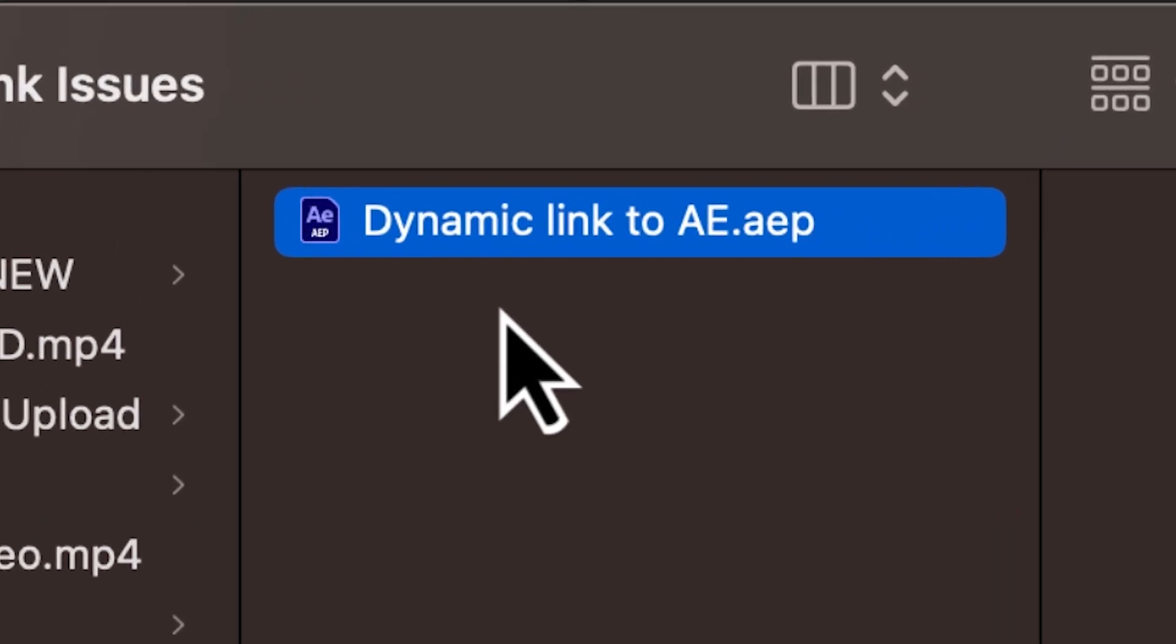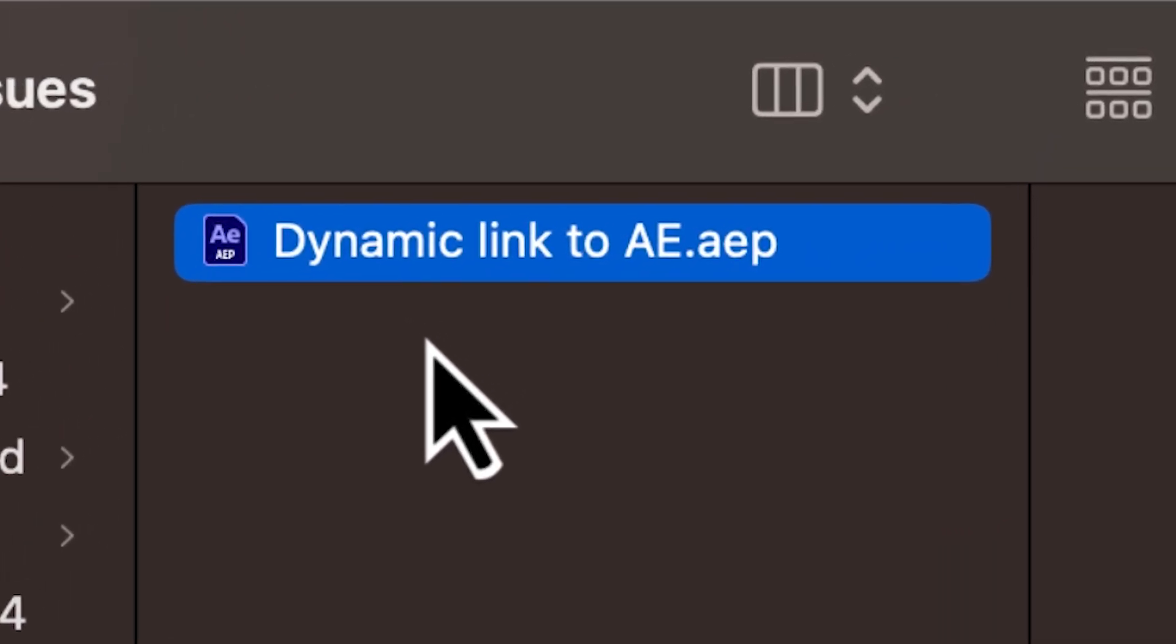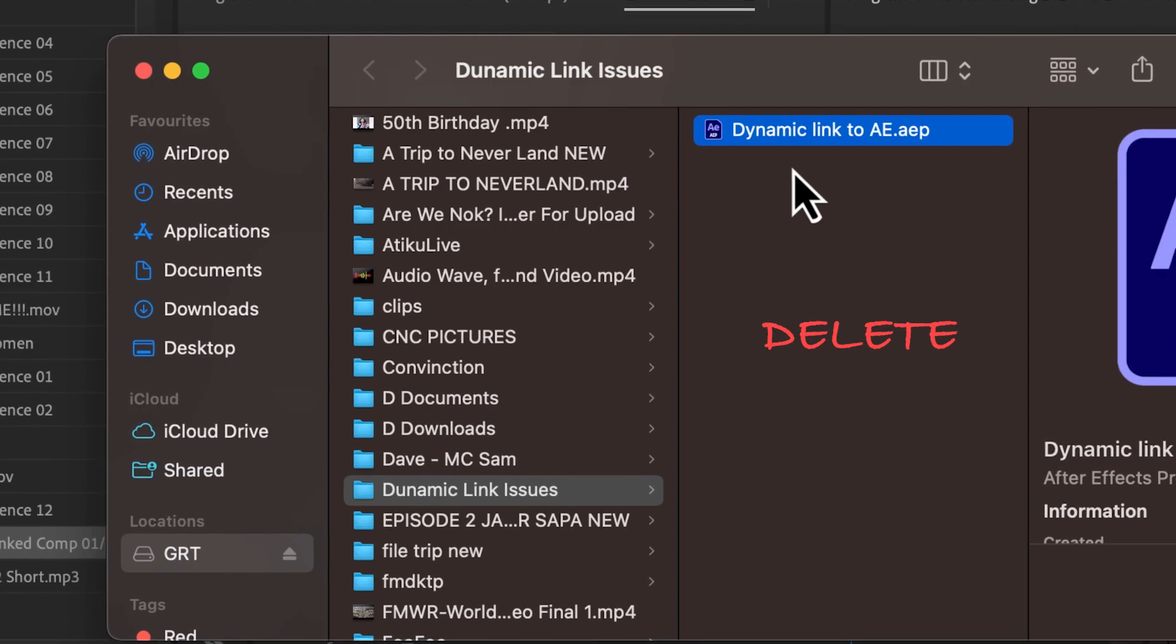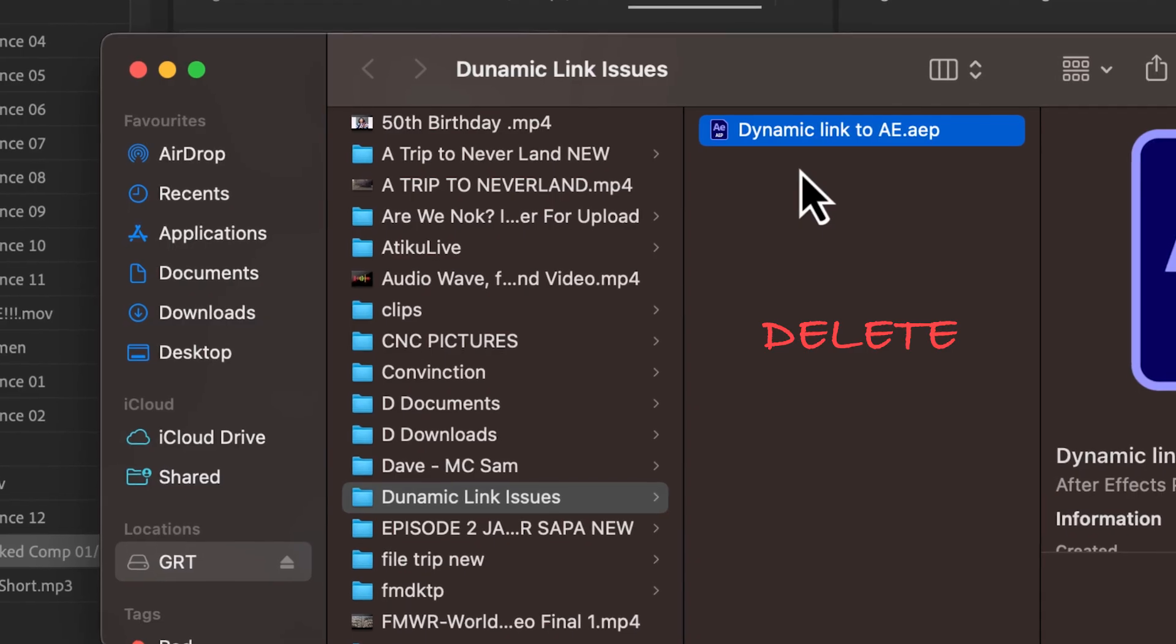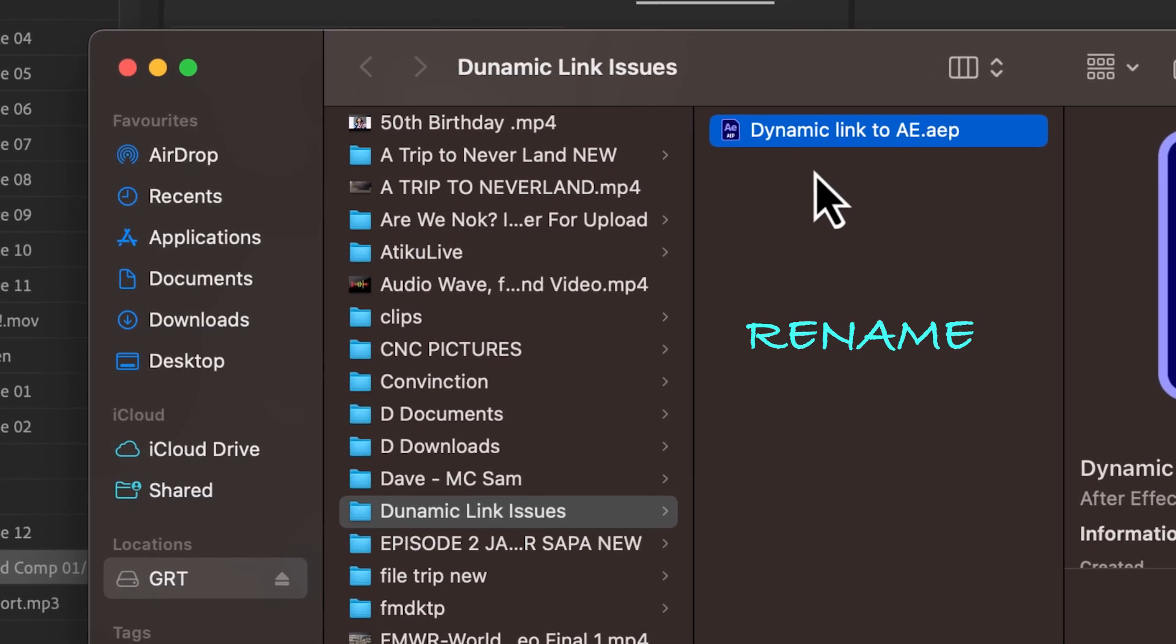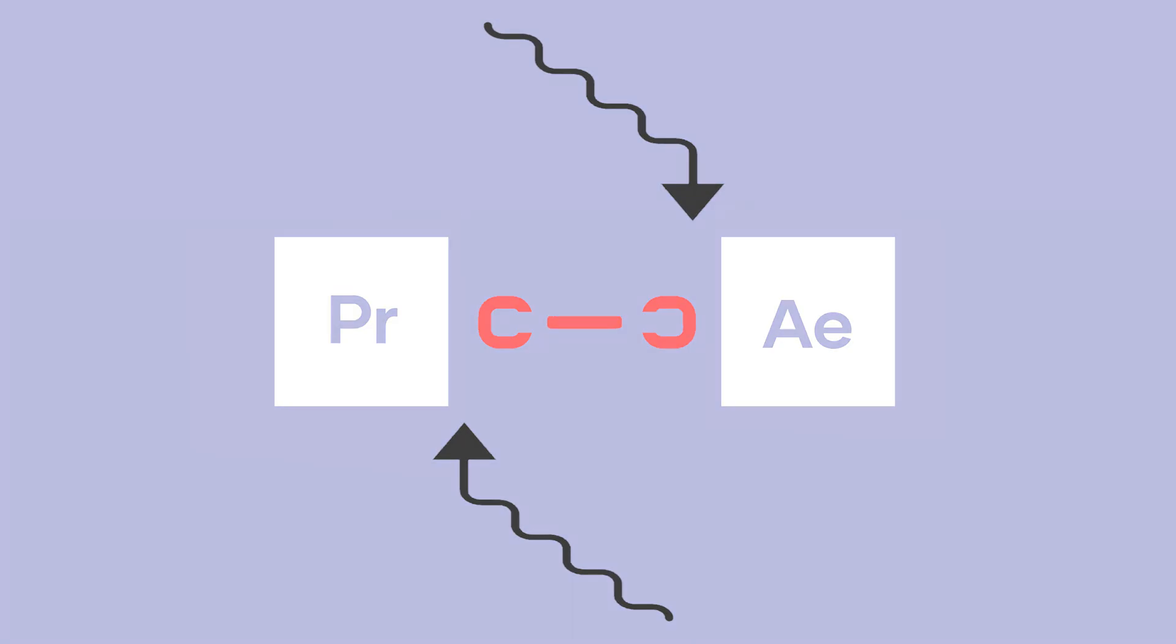That project file has to be read by Dynamic Link for you to see it on your timeline. If you delete the file or the location is changed or moved or renamed, you have broken the dynamic link.